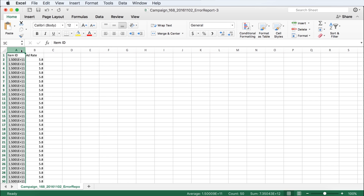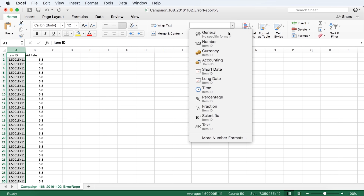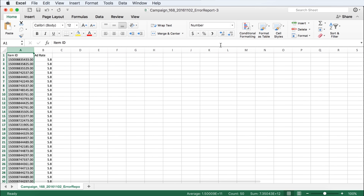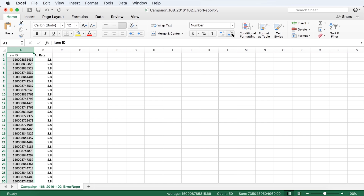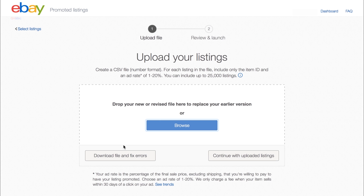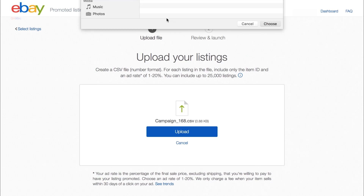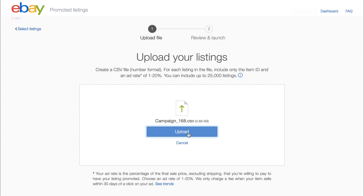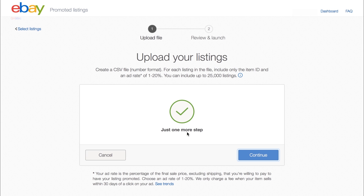Next, make sure your item IDs are listed in number format with no decimal places. Then, save the corrected file. You'll now be able to upload the corrected file. As you can see, there are no errors. Next, click Continue.